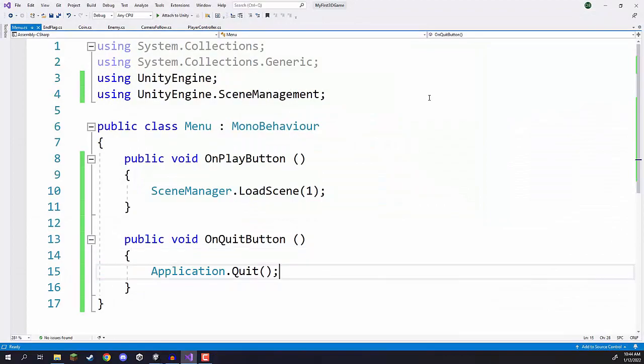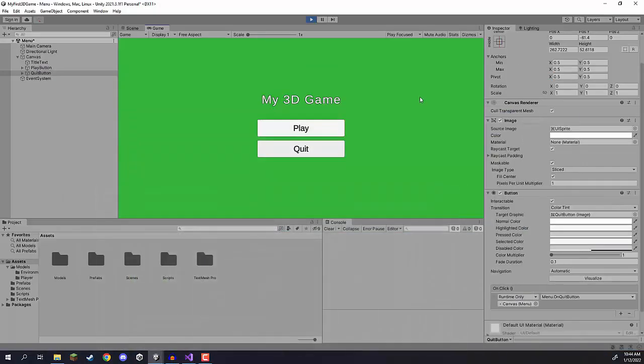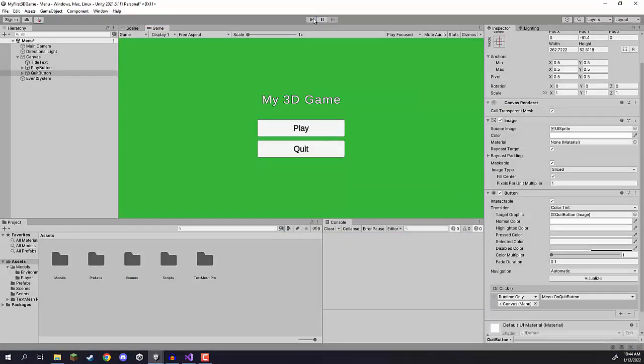If you press play and click the quit button, nothing happens — and that is because Application.Quit only works in a built and compiled project, not here in the editor, since otherwise it would close the editor down. You can build your game and test it there and it should work fine. That is how we build our menu scene in Unity. In the next lesson we'll be looking at setting up another level for level progression, connecting the end flags, and linking everything back to the menu to have a full game ready to go. Thanks for watching and I'll see you in the next lesson.